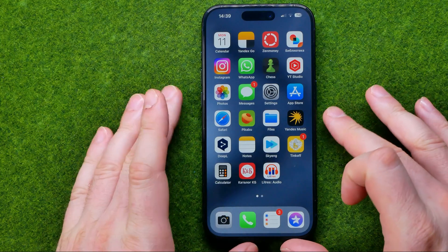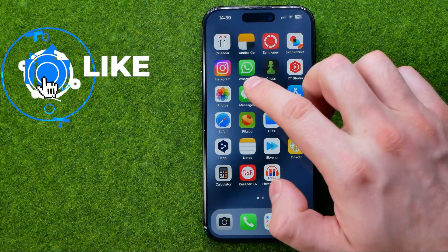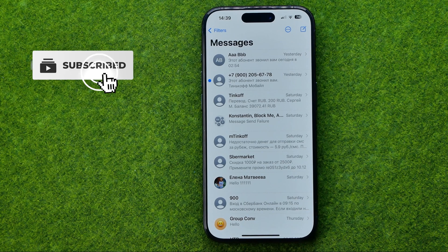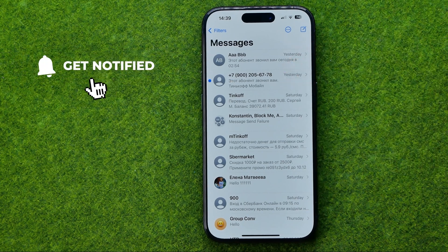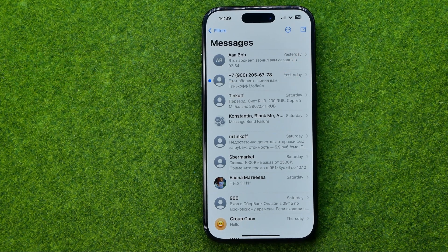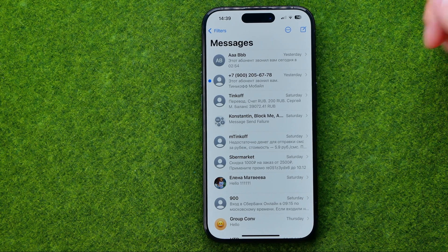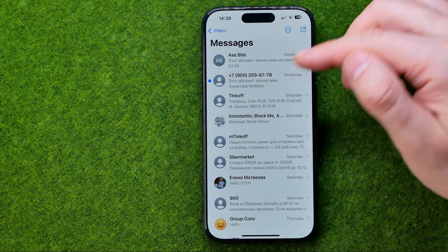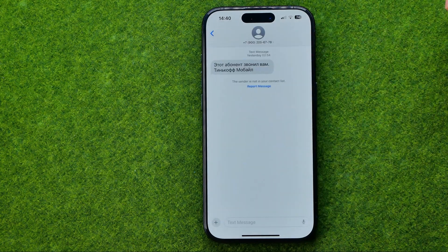Let's get started. First, open up the iMessage app. If you have a conversation with some user — let's say they have sent you a message and you would like to save that contact to your contacts book — all you have to do is just enter that conversation.